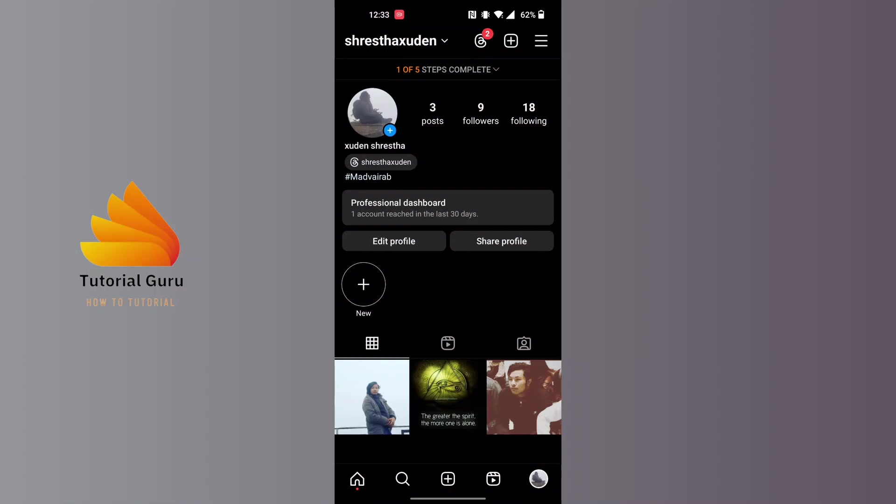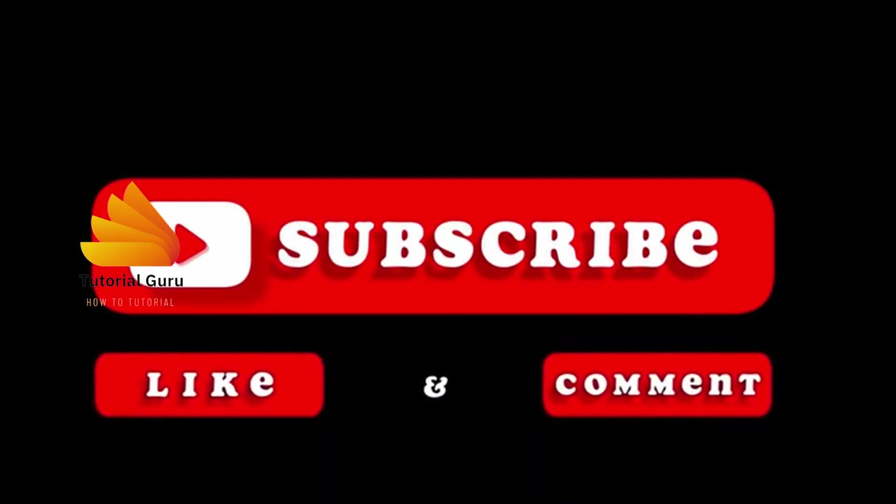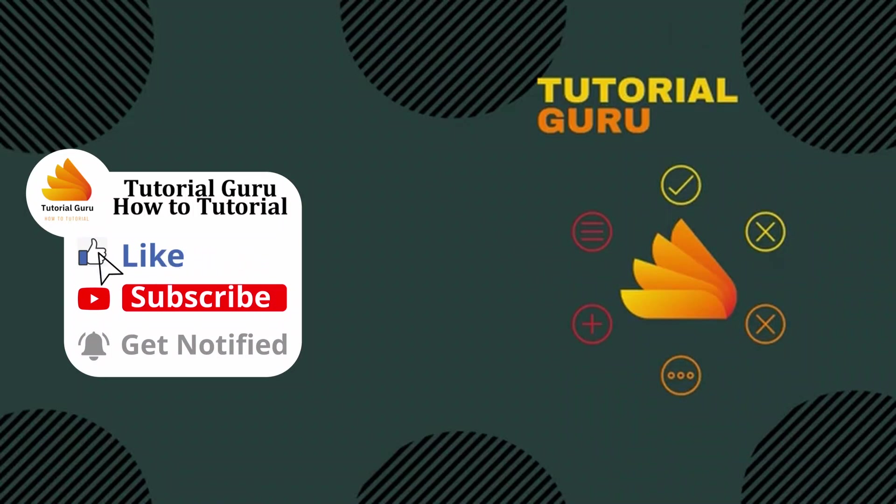With that being said, this is how you make a professional account on Instagram. If you have any questions regarding this topic, feel free to comment in the comment section below. Don't forget to like, subscribe, and hit that bell icon for more videos. Thank you for watching, peace.